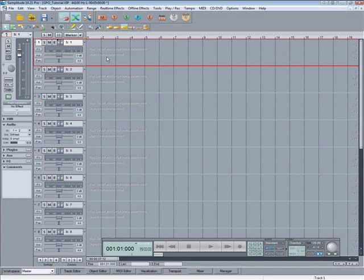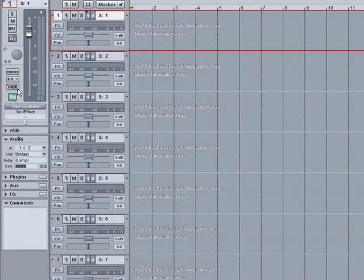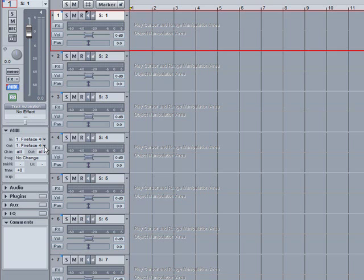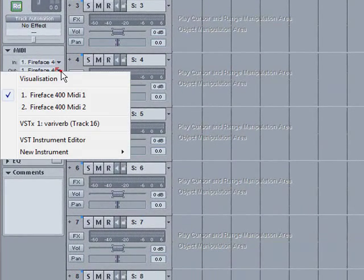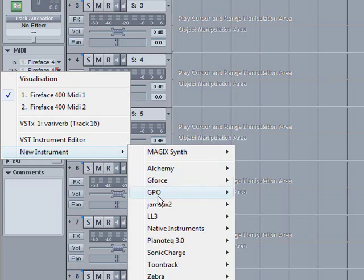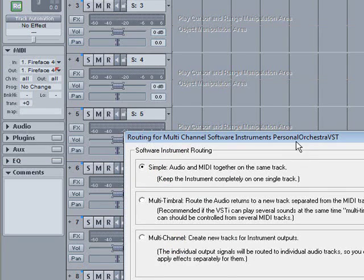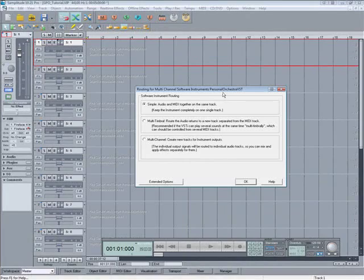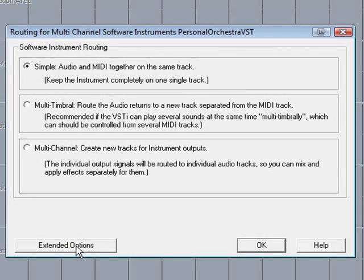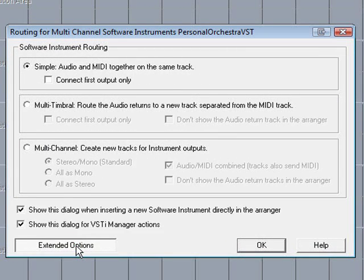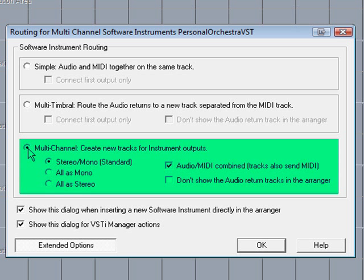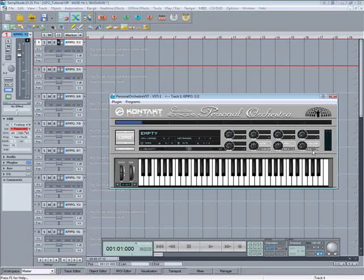With track one selected, I'm clicking on the MIDI button and the MIDI panel unfolds. Left click where it says Out, go to New Instrument, GPO Personal Orchestra VST. The multi-channel routing window opens up and I'm selecting Extended Options and clicking on Multi-channel, Create New Tracks for instrument outputs including stereo, mono, standard, and audio MIDI combined tracks, also Send MIDI. Click OK.